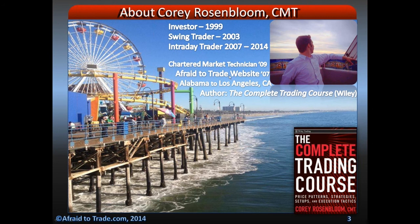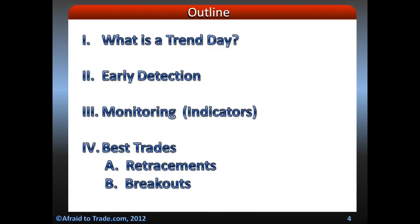I started the Afraid to Trade website in 2007. I moved to Los Angeles last year from North Alabama, so I have a little southern accent and charm in a big city on the west coast. I wrote the Complete Trading Course to put my strategies into a more formal method of delivery, and I also keep up the Afraid to Trade blog every single day — a little bit of education, predicting and forecasting, and a little bit of psychology.